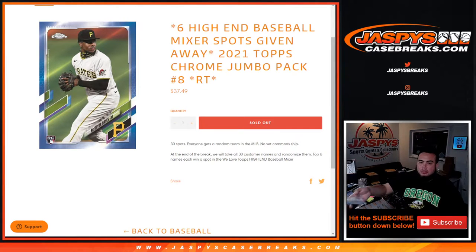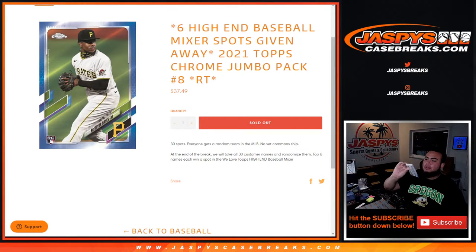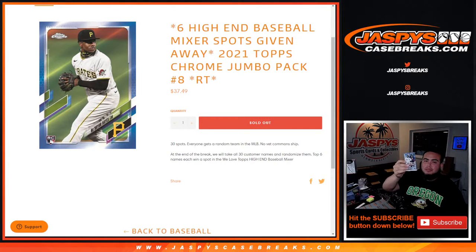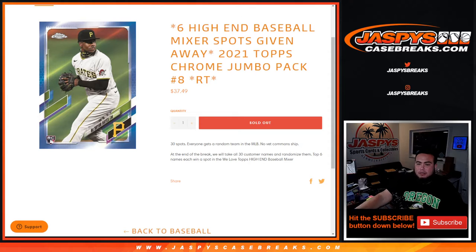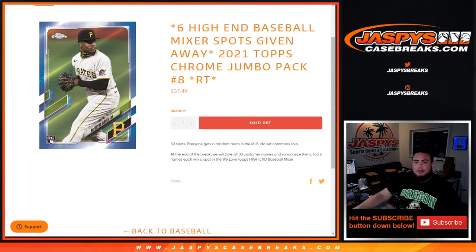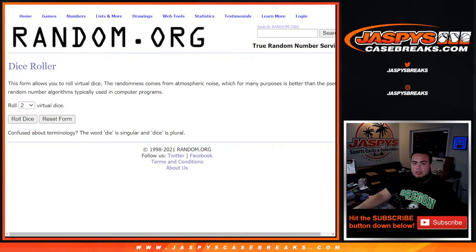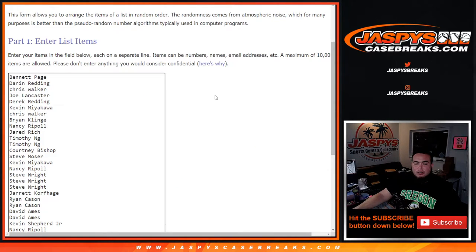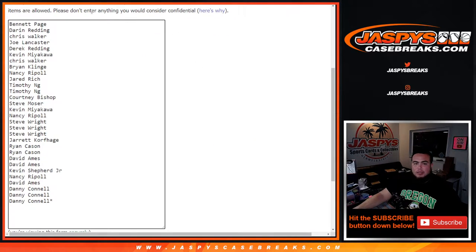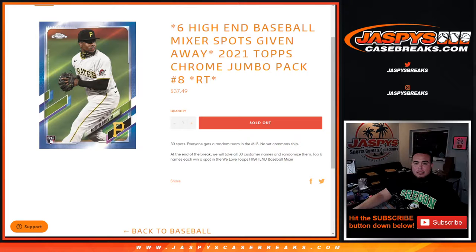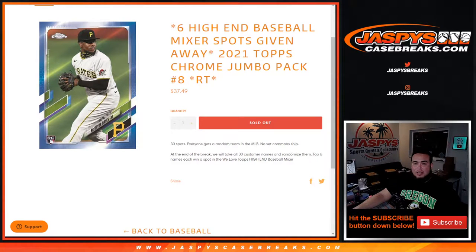MLB members, no card ship first. We do the break, you randomize customer names and teams, distribute hits out. Then at the end of the break we'll randomize only the customer names again with a new dice roller randomizer, and the teams on our side of the names at top six will get a spot each.